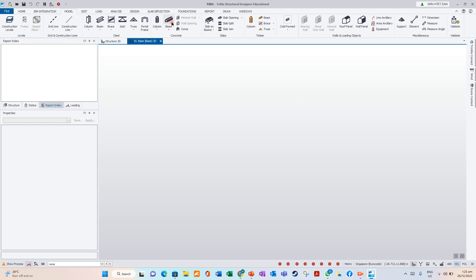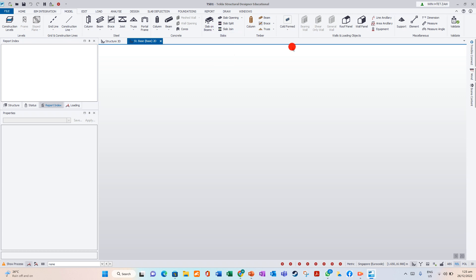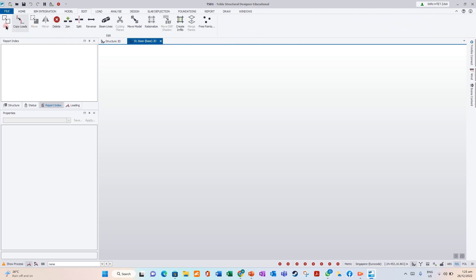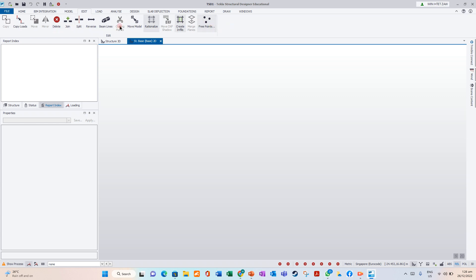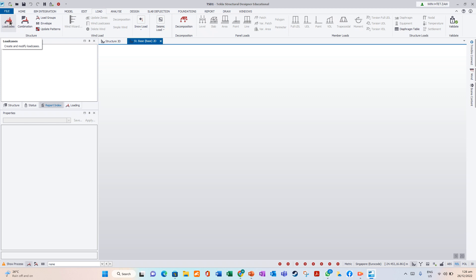For concrete: column, beam, cores, slab, slab on beam, flat slab, composite slab, and many other options. For Edit, you can copy, move, mirror, delete your data. For Load, we can create load locations. I will show you these properties later.